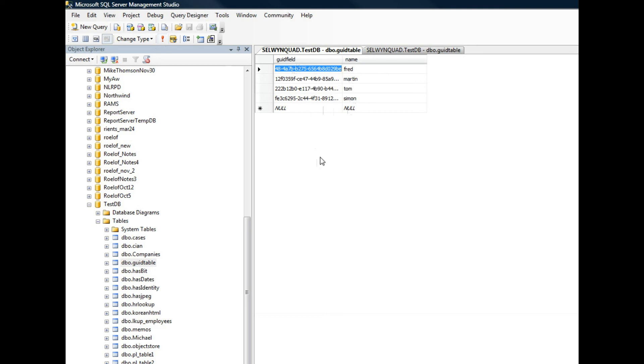So using GUID as your primary keys in your tables is very easy to do. And Alpha 5 makes it very easy to automatically generate the GUID values when you enter new records. Thanks very much.